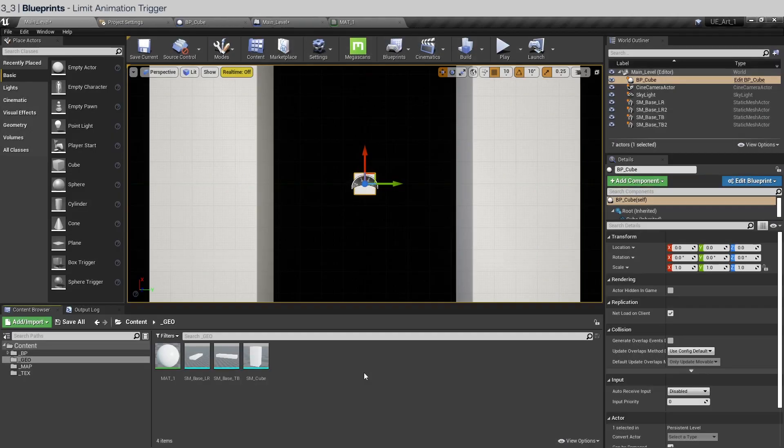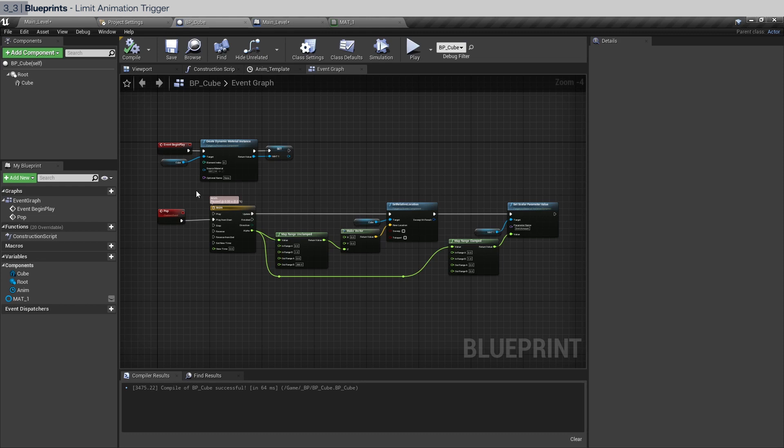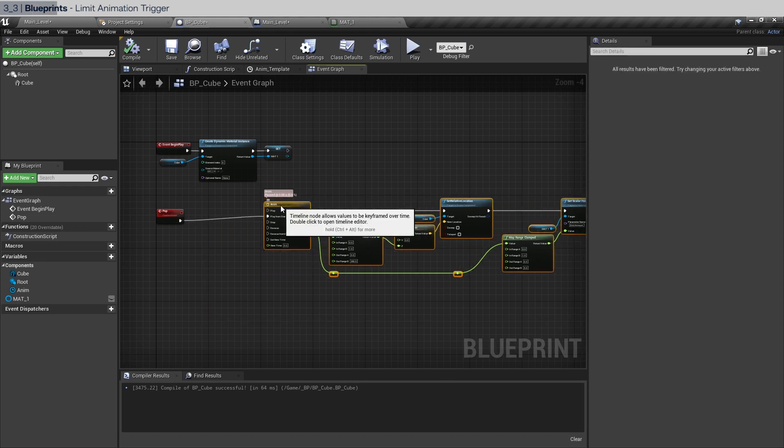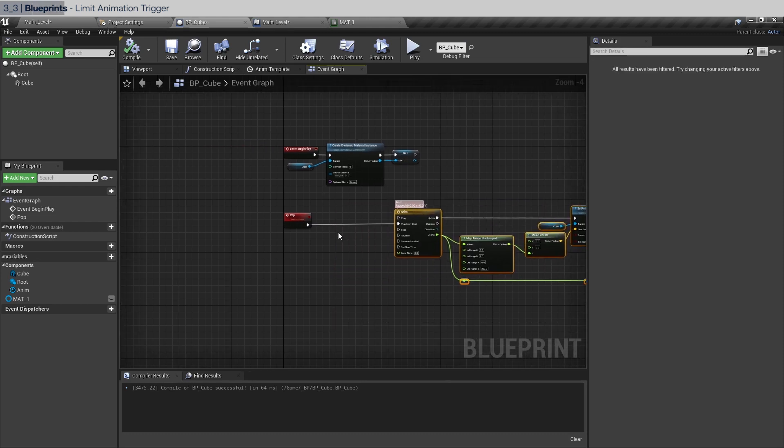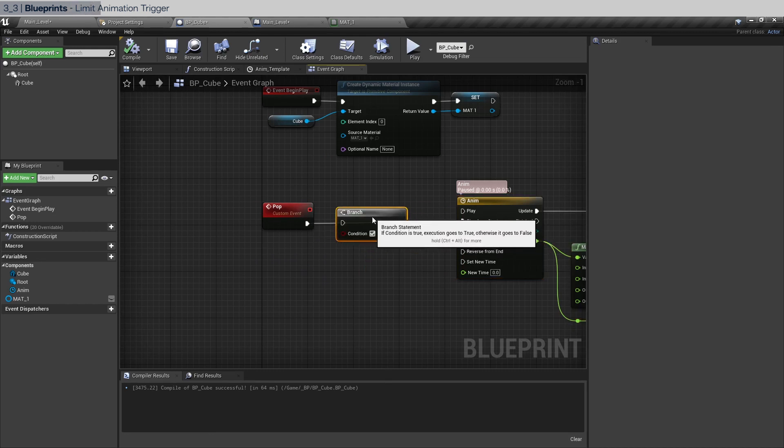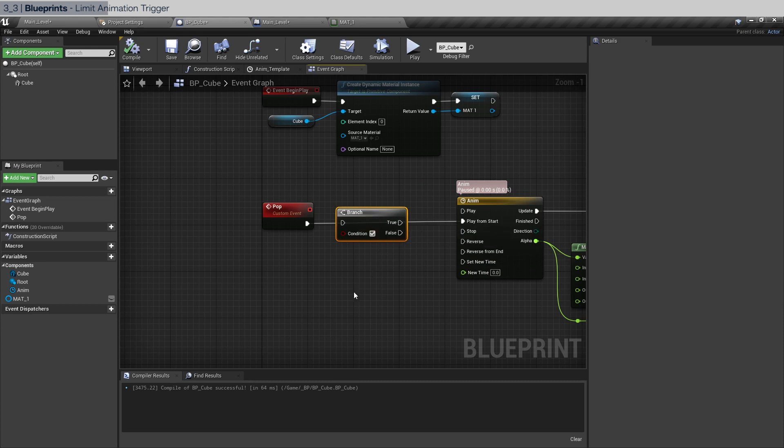So let's go back into the BP cube blueprint. We're going to implement this sort of safety feature using if statements. In unreal they are called branches. So hold B and click left and you get this thing called a branch. I'm just going to connect it here. And this is going to be false.